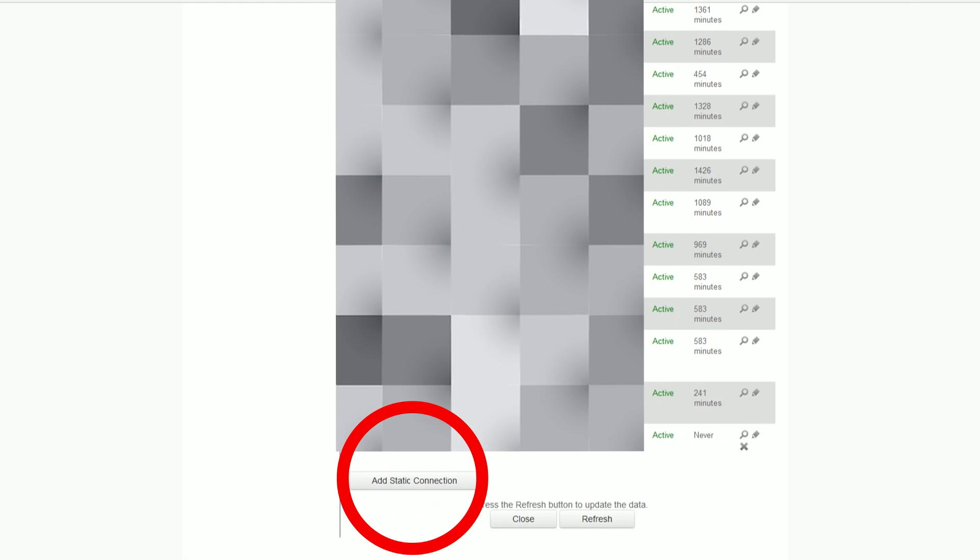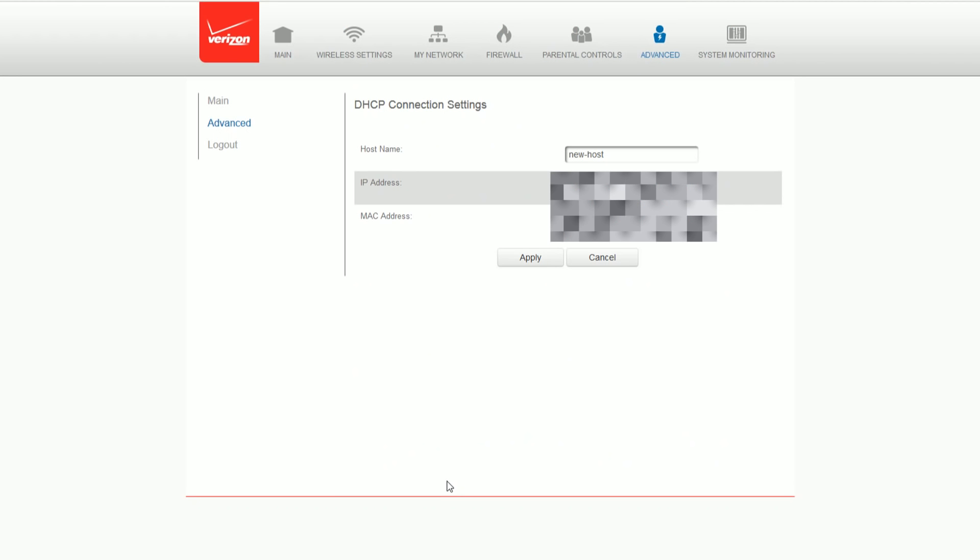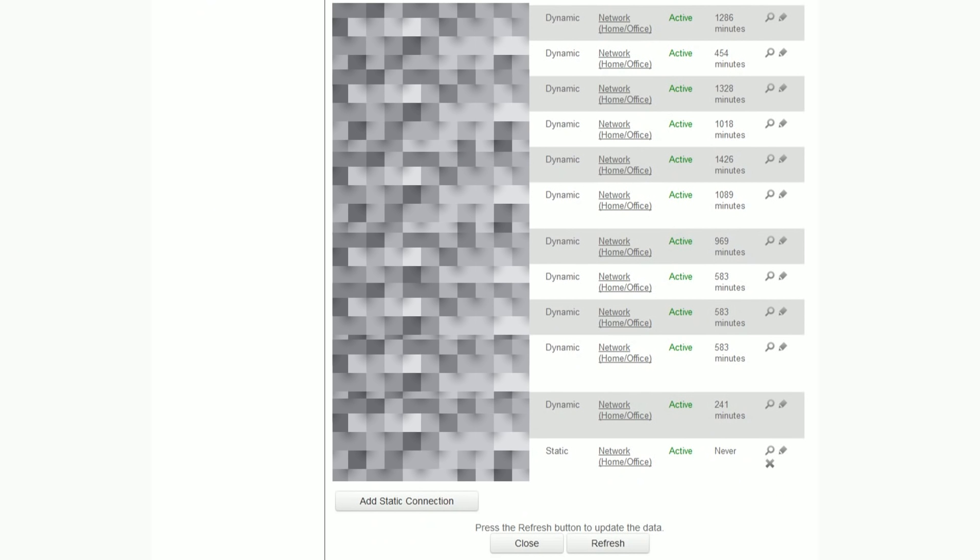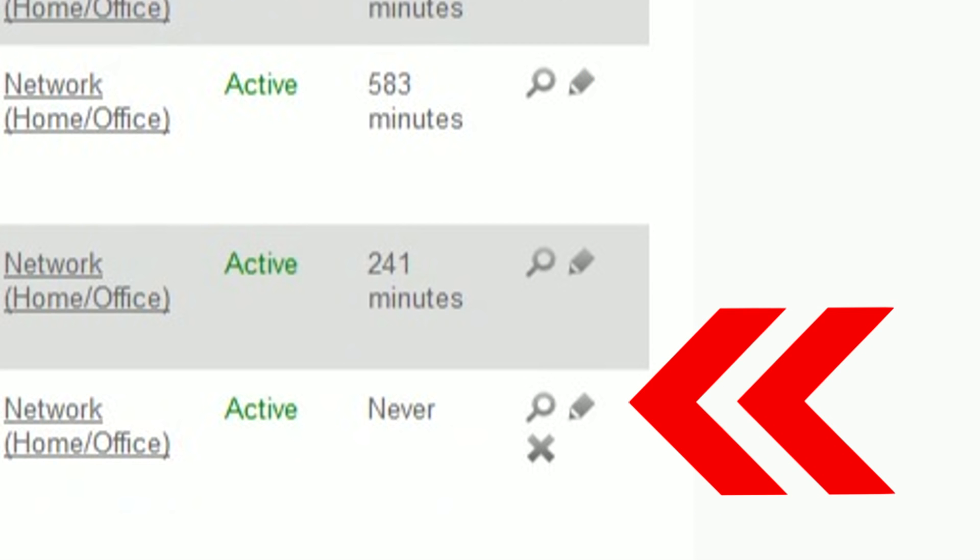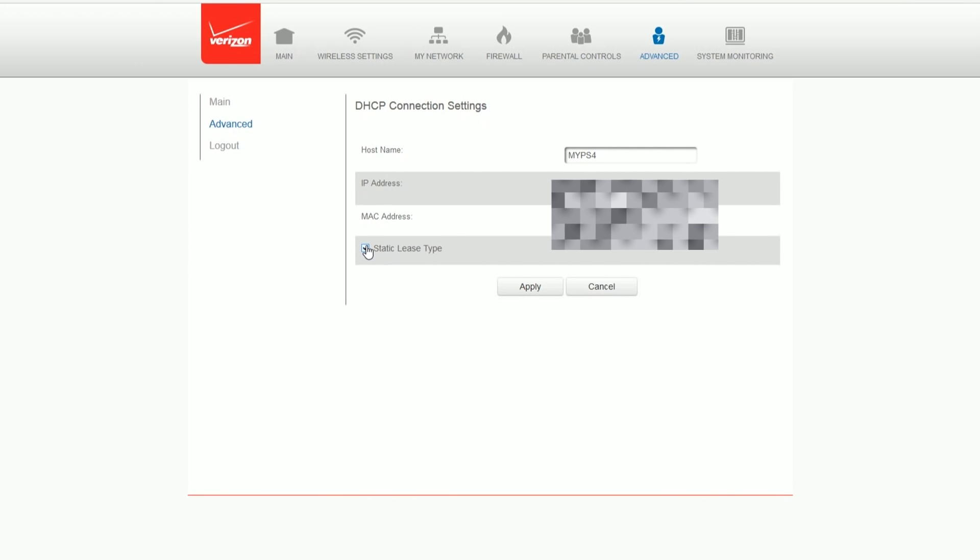Alright, so let's say you can't find a MAC address of your PS4 on this list. Cool, simply click add static connection. Follow our prior steps, return to this list, click edit, click the box that says static lease type, hit apply, and you're done. On to the next one.